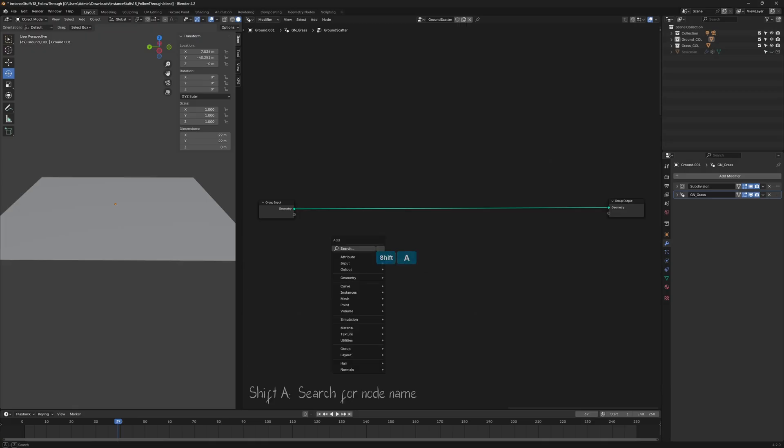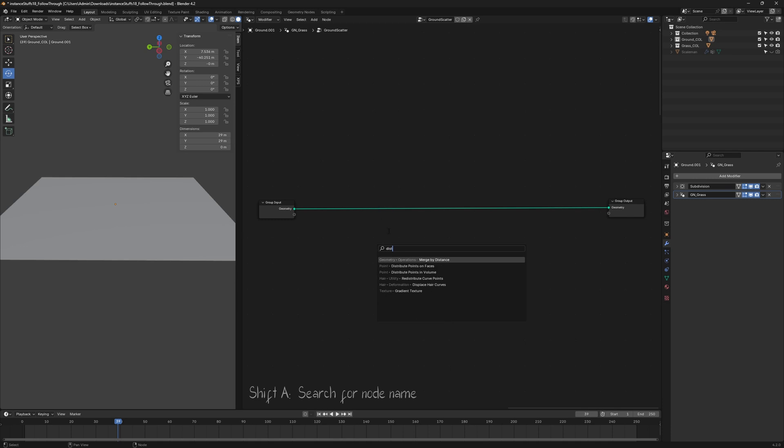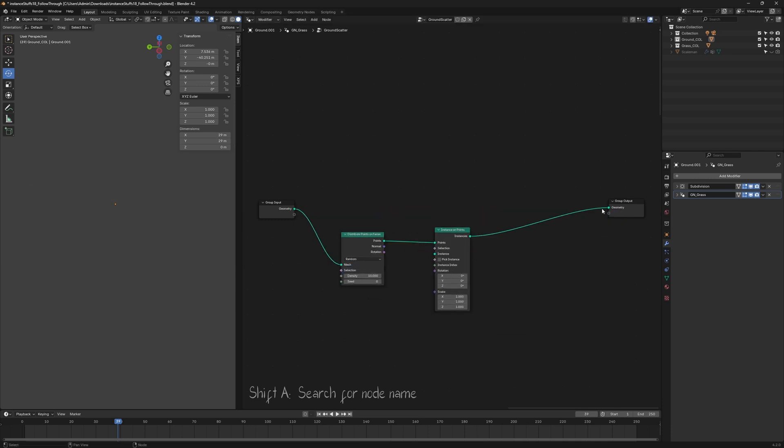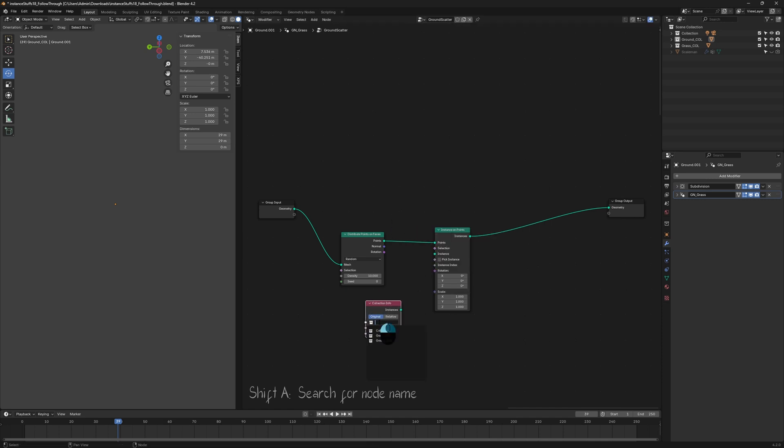Start by adding a Distribute Points on Faces node and an Instance on Points node. To tell Blender what to instance, select the collection containing the 3D grass model.